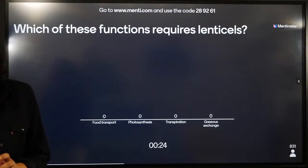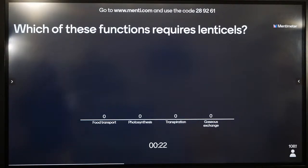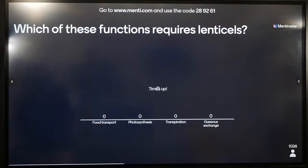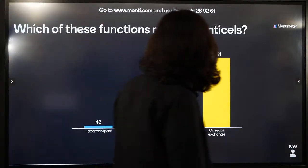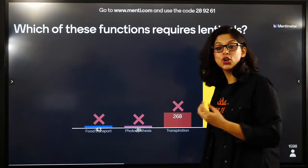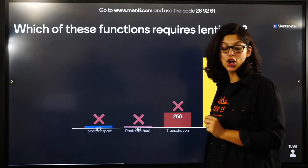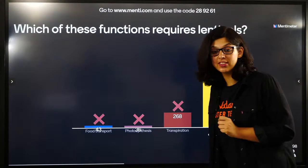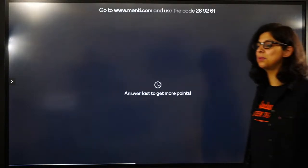Lenticels versus root hairs: stomata versus lenticels - what is the function? Lenticels are not for transpiration. Gaseous exchange between the stem requires lenticels. For gaseous exchange in the root, you require root hairs. For transpiration, you require stomatal pools - transpiration happens through stomata. Lenticels are in the stem for gaseous exchange.